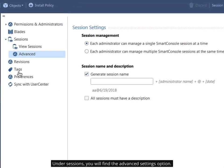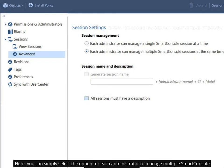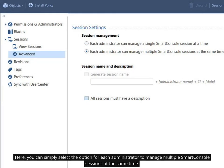Under Sessions, you will find the Advanced Settings option. Here, you can simply select the option for each administrator to manage multiple SmartConsole sessions at the same time.